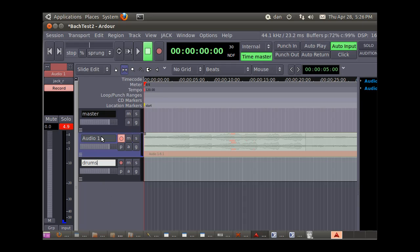And this is our Bach piece. Now it's got it. And this is our Bach piece, I can name that,